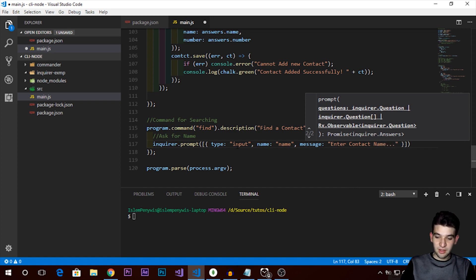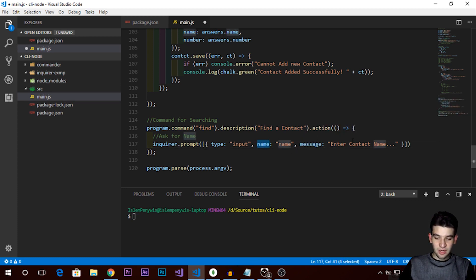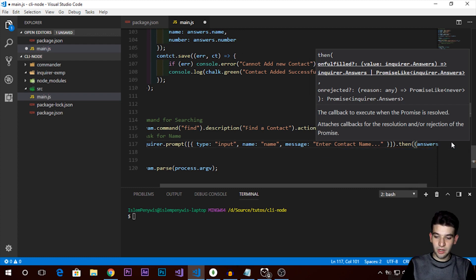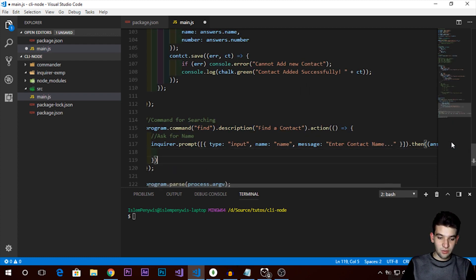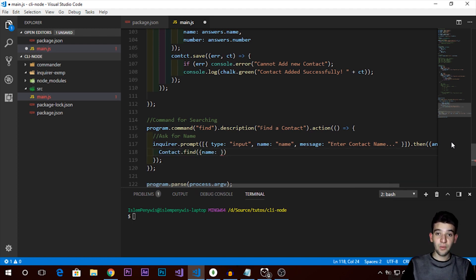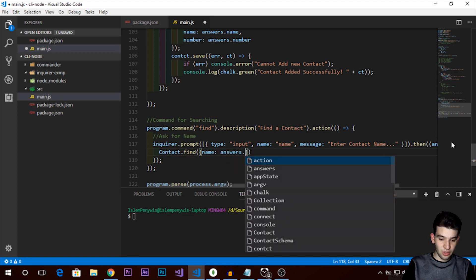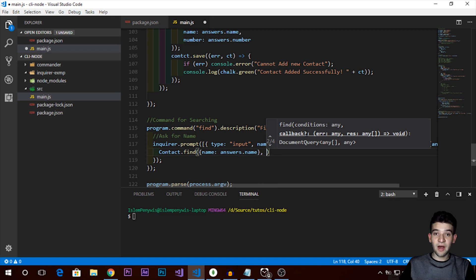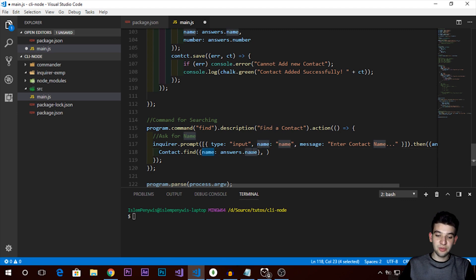You can add validation for the name, but it's not strictly necessary here. We use the `then` function, which takes a callback holding our answers object. We pass the answers into the contacts query: `contacts.find` with `{ name: answers.name }`. The `find` method takes a callback as a second argument with an error as the first argument and a response — an array of objects — as the second.